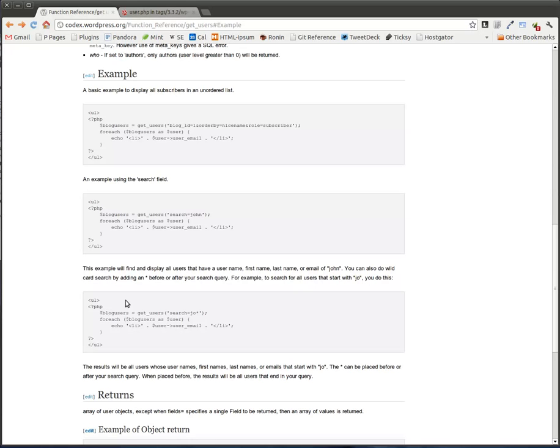And having these examples in here would have saved me probably two hours of time that it took me to finally figure out that yes, I could do these wildcard searches.